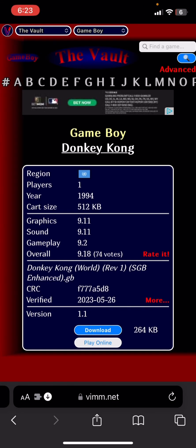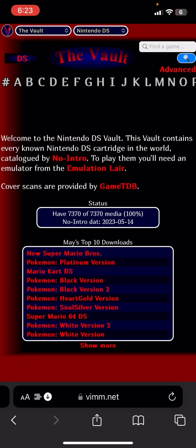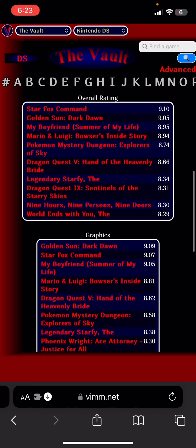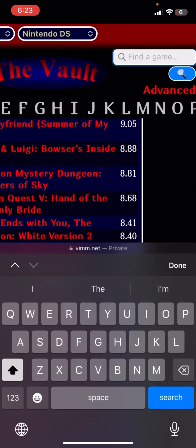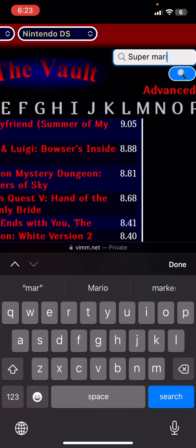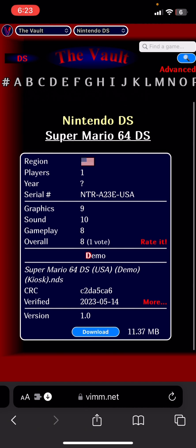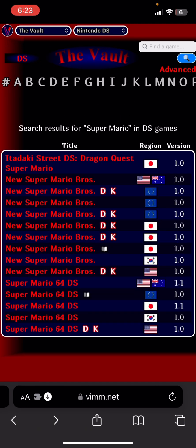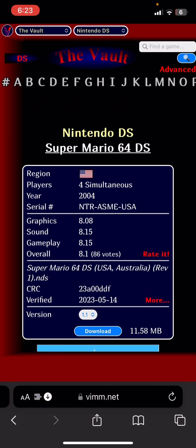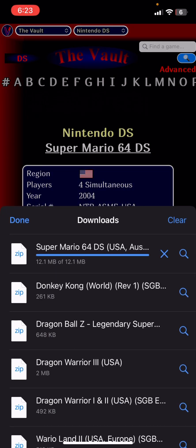Getting Nintendo DS games is basically the exact same process. Go down to Handhelds, click on Nintendo DS, and search for your game — I'm going to search for Super Mario 64. Click Download, then Download Now. This one is a zip file, so go into Downloads and you'll need to unzip it.